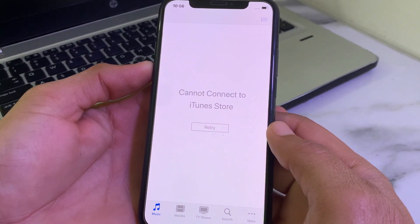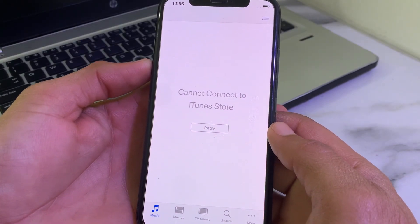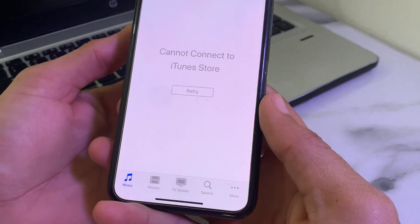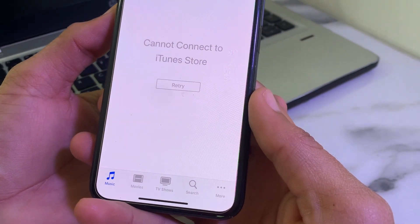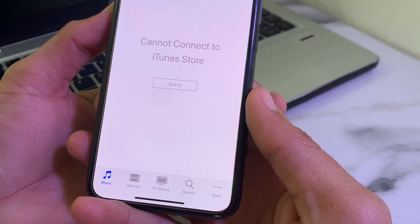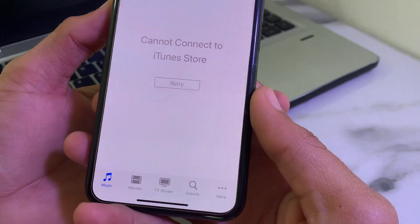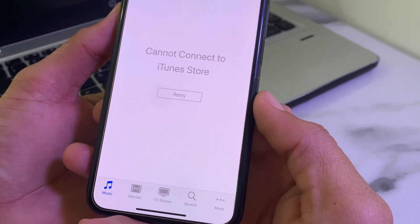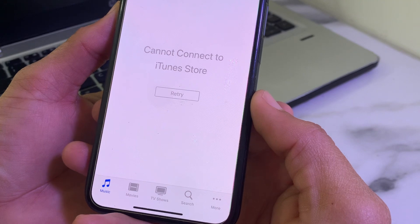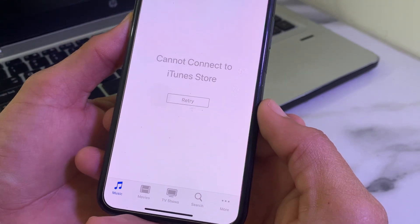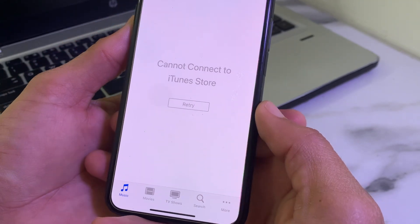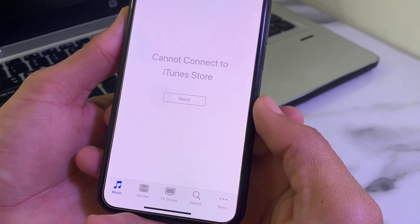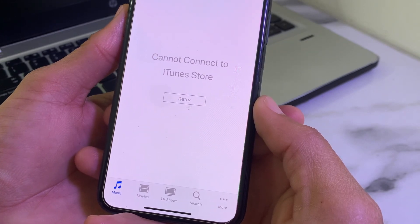Hello everyone, welcome back for another useful and informative video. In this video I'll show you how you can fix the problem 'Cannot Connect to iTunes Store' on your iPhone or iPad device. I will tell you the possible solutions through which you can fix this type of problem easily. Now let's get started.